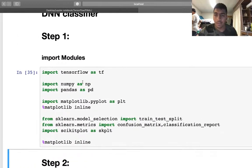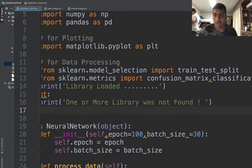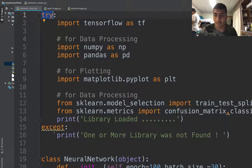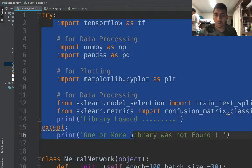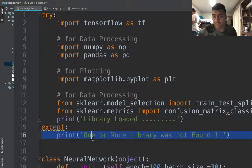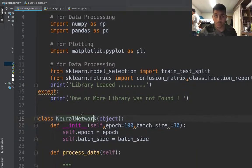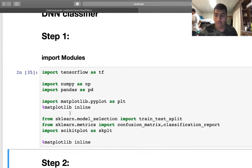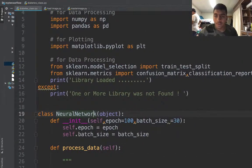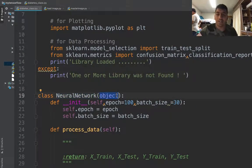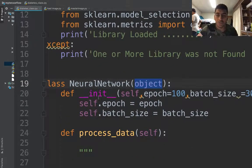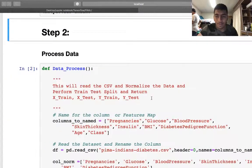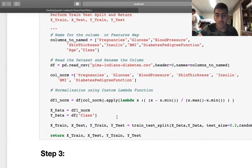In the class I use a try-except block to import these libraries. If libraries are there, print library loaded, else say one or more library not found. Step two is to process the data. I created a class neural network which will inherit from object. This is the default constructor.